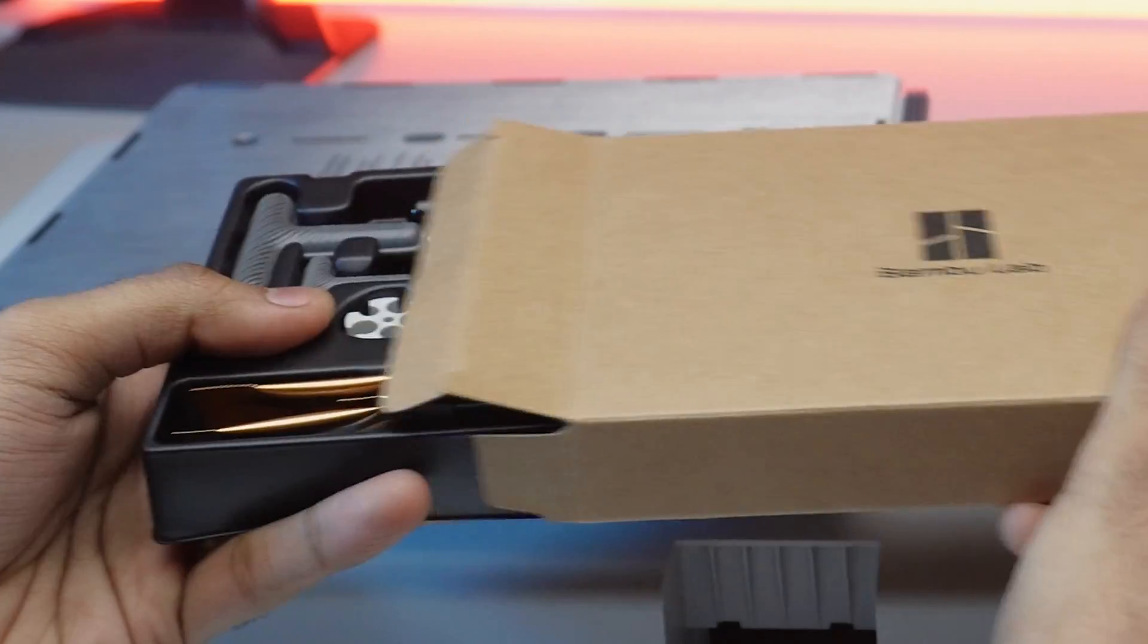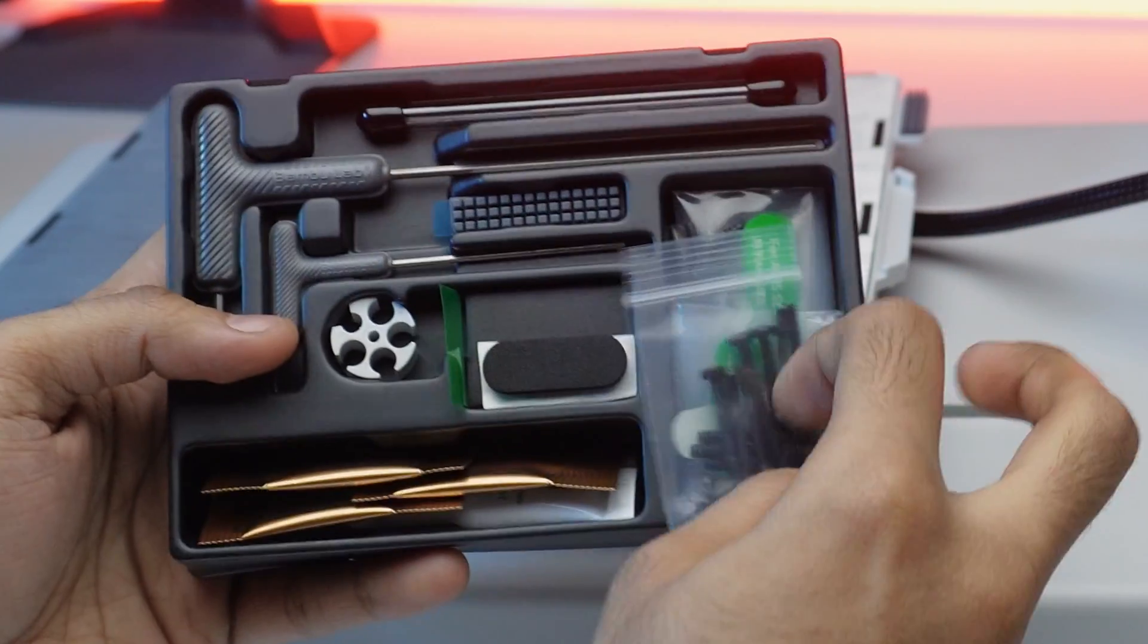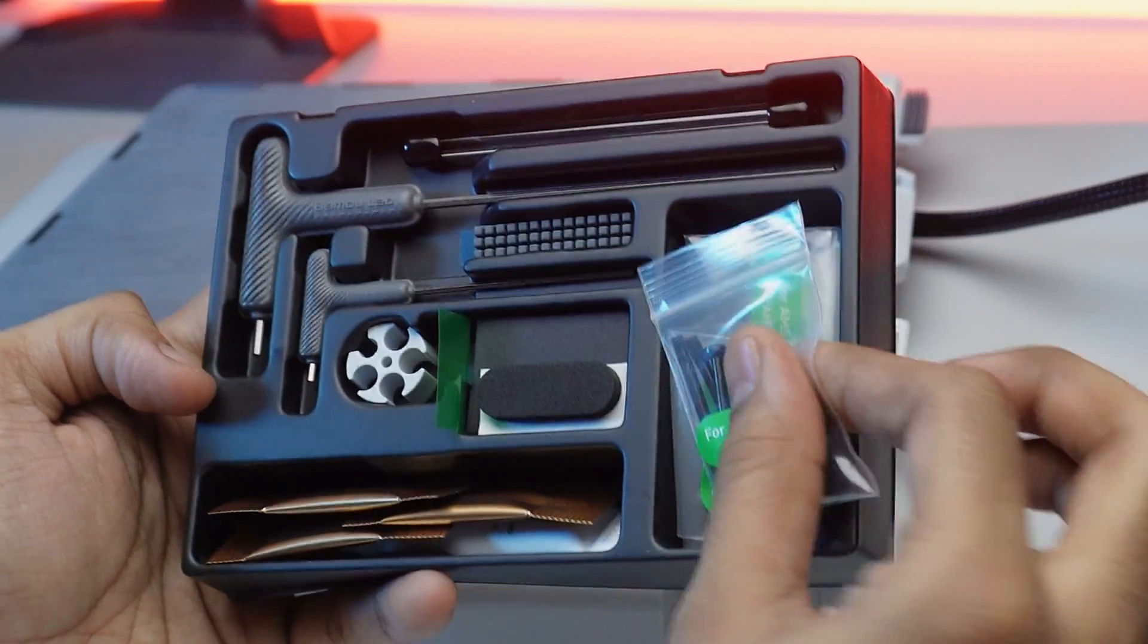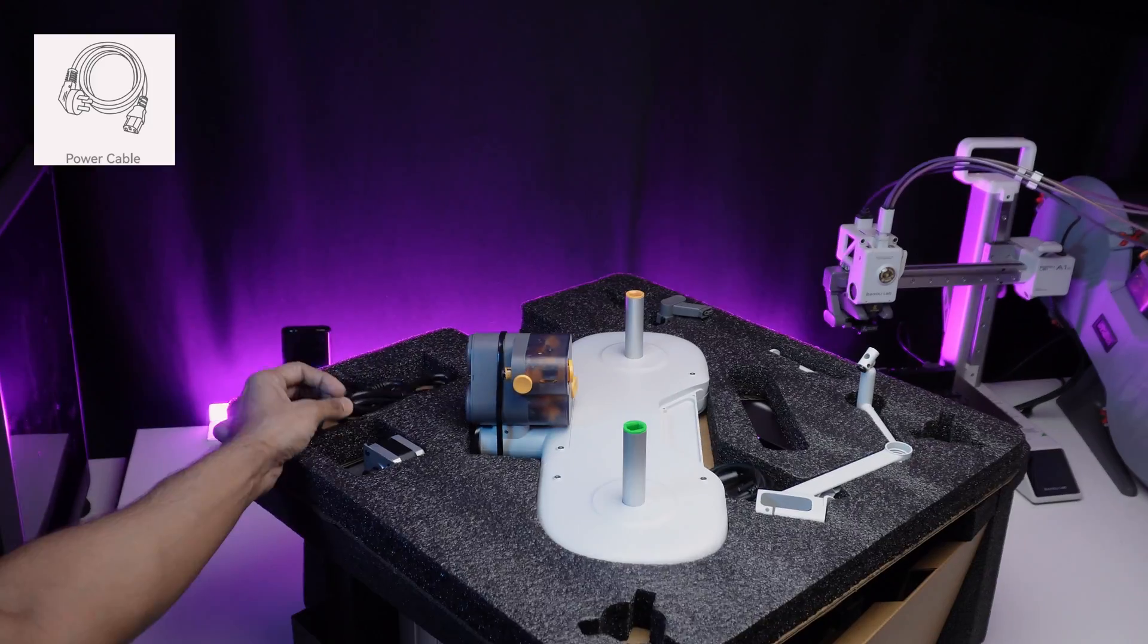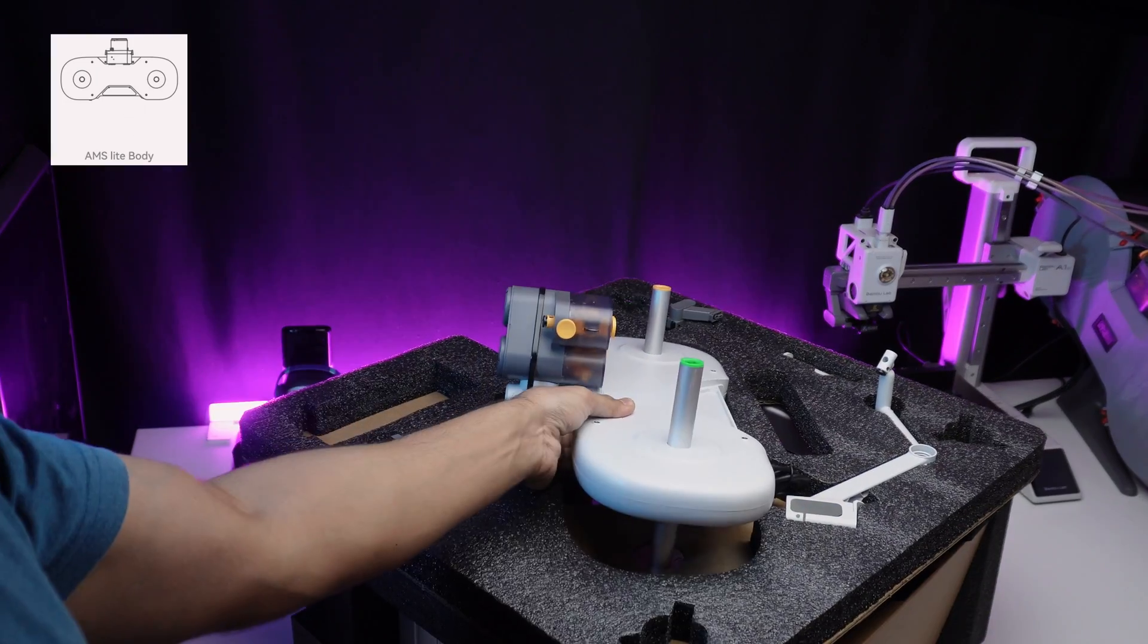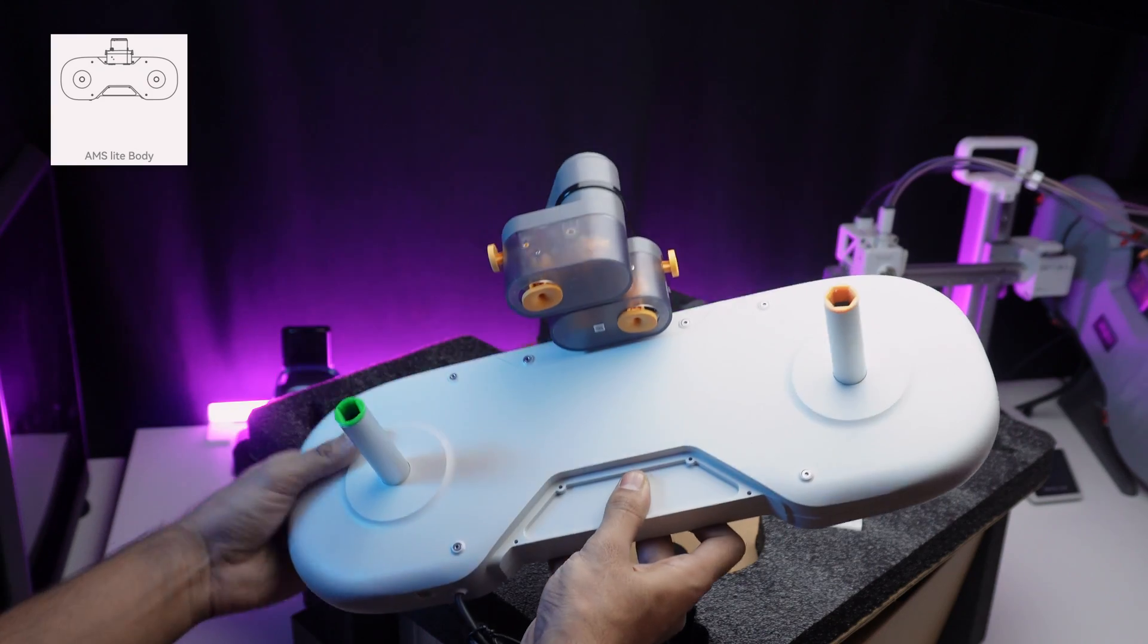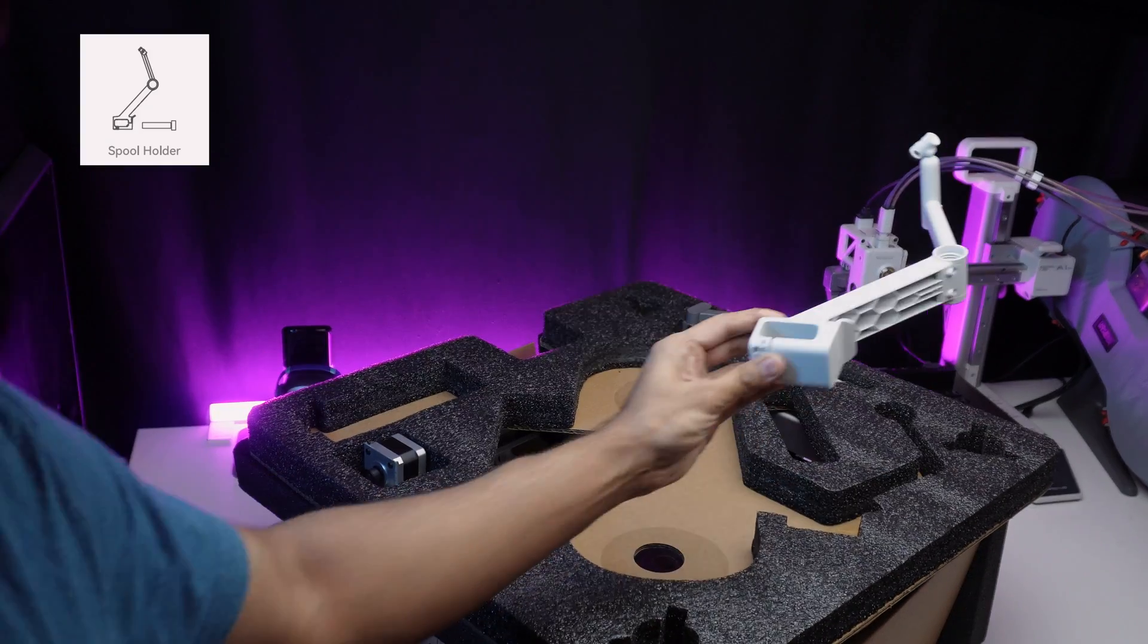Are these extras even necessary? Absolutely. These tools ensure a smooth assembly and maintenance experience. Next we have got the main cable, AMS light unit, filament stand assembly.